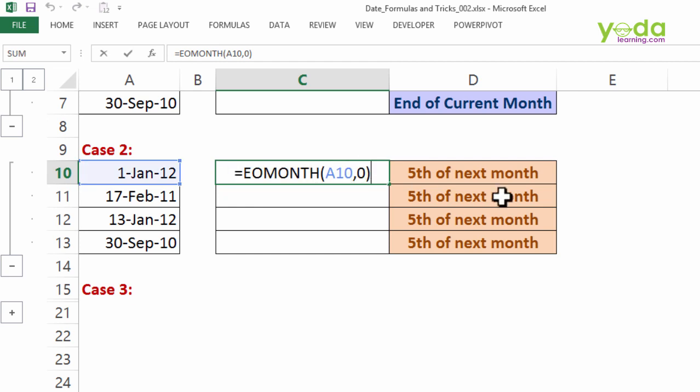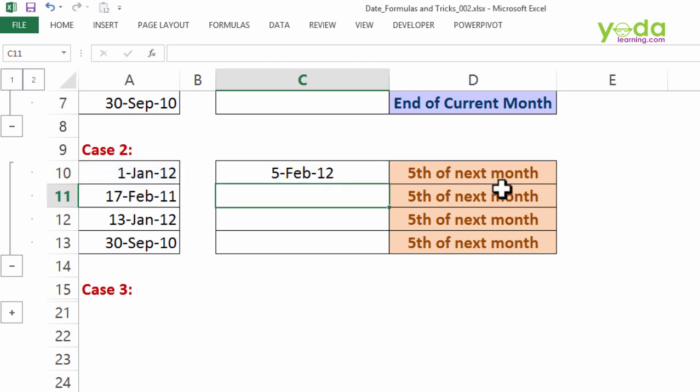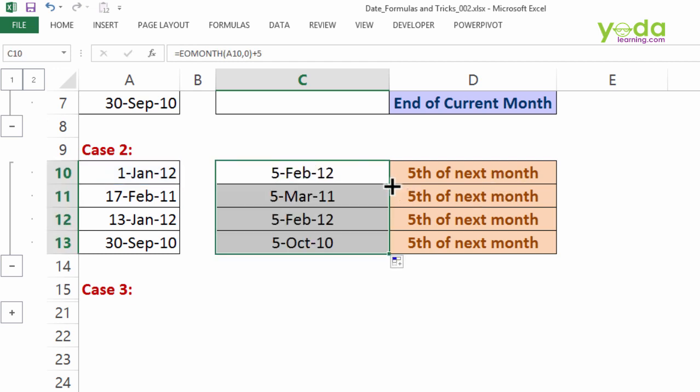I'm just going to add plus 5 to the EOMONTH formula and that will give me what? Yes, 5th of next month. Notice any kind of calculation which involves the 5th of next month, 7th of next month, 15th of next month, you can apply this formula.